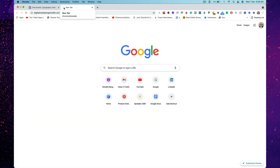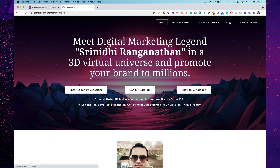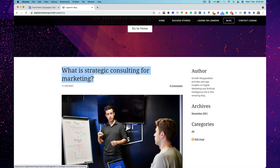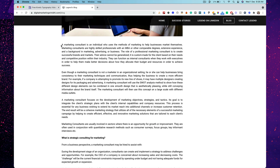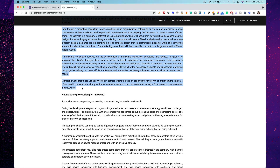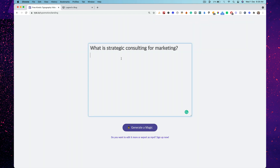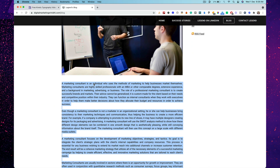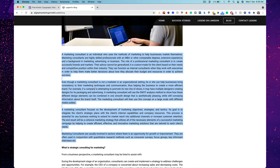I'm going to type in digitalmarketing.com, head over to the blog, and get some text. This one: 'What is strategic consulting for marketing?' I'll paste that here, then pick a certain paragraph to show you how it works. I picked blog content — a typical blog article — pretty cool right?